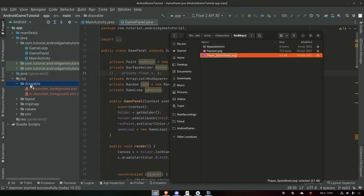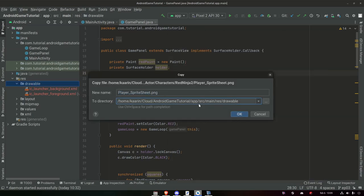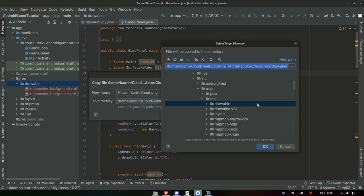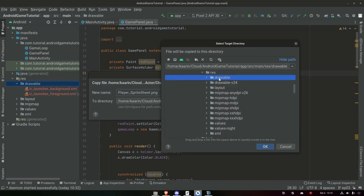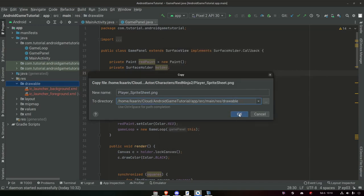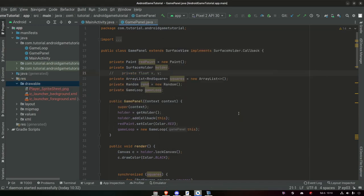Just drag it in. When you drag assets in here, make sure it ends up in the drawable folder and not in the drawable-v24 or any other folders — it needs to be in the actual drawable folder. Which it is. And then just OK.